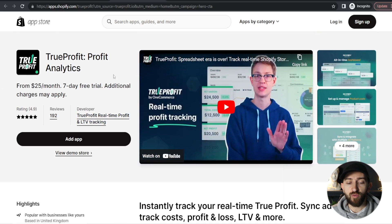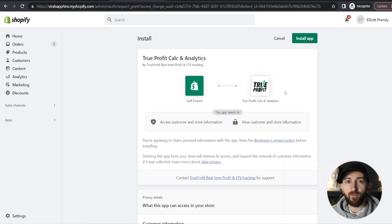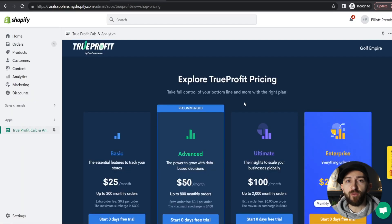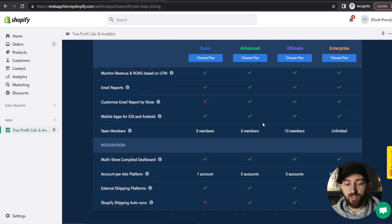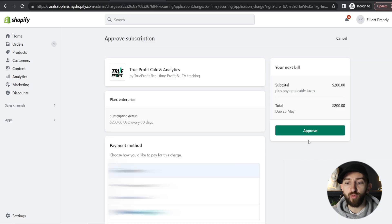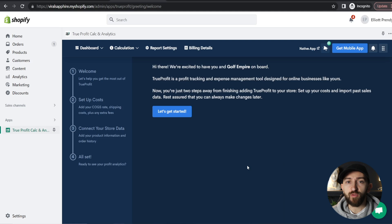From the link in the description, you are just going to click on Add App. You will then be brought over to your Shopify store and you can click on Install App. From here, you will be prompted to choose your True Profit plan — you can have a look at the different plans and compare them. Just bear in mind that with the ad account platforms, if you start with the basic plan, you can only connect one account. So maybe if you're just starting out and only running Facebook ads, you could start with the basic plan. I am going to go for the enterprise plan, click on Choose Plan, and then simply approve the plan.